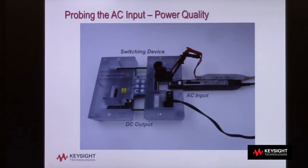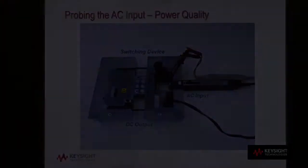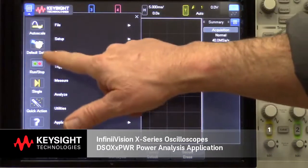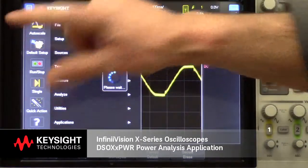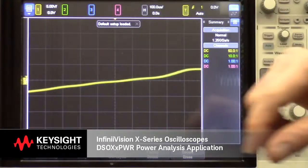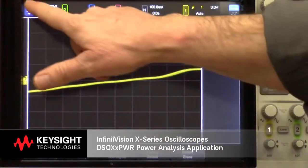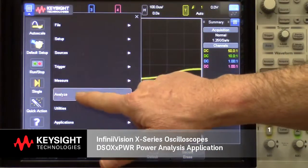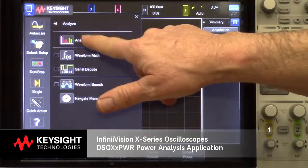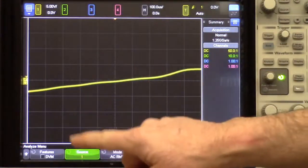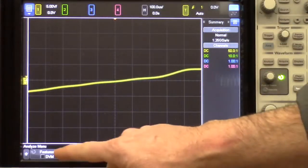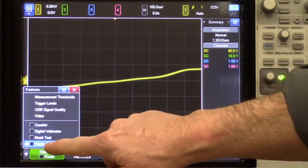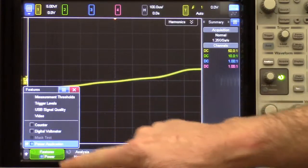Let's start making measurements. I'll begin with a default setup so we can start everything from scratch. Next, I'll go into the Analyze menu, which you can get to directly with a front panel key. Select the power application.